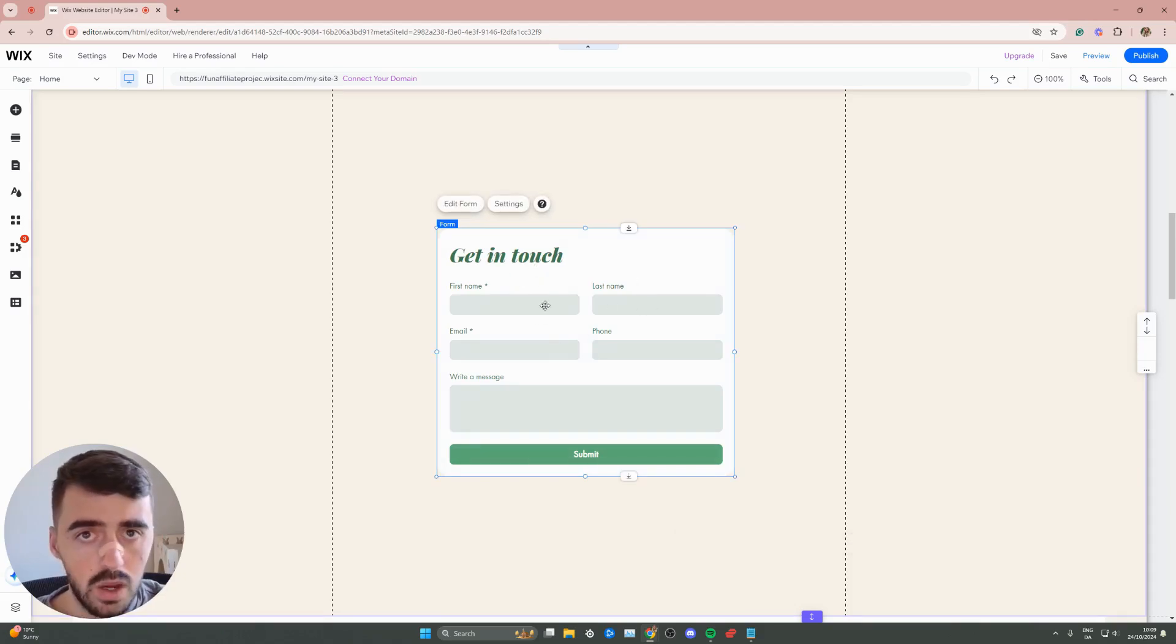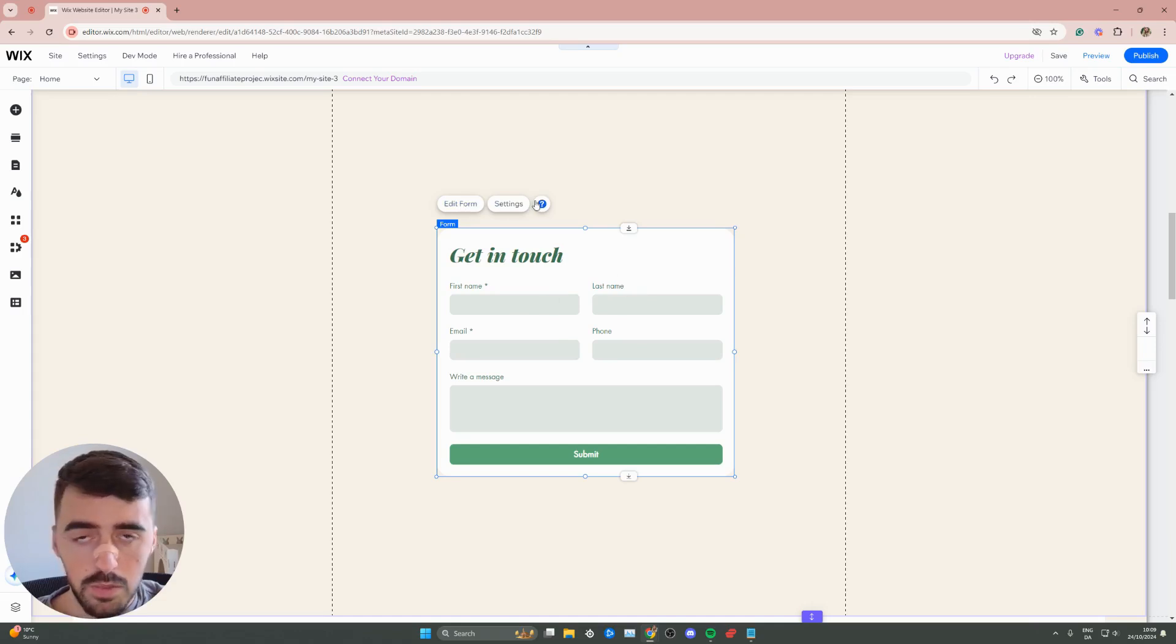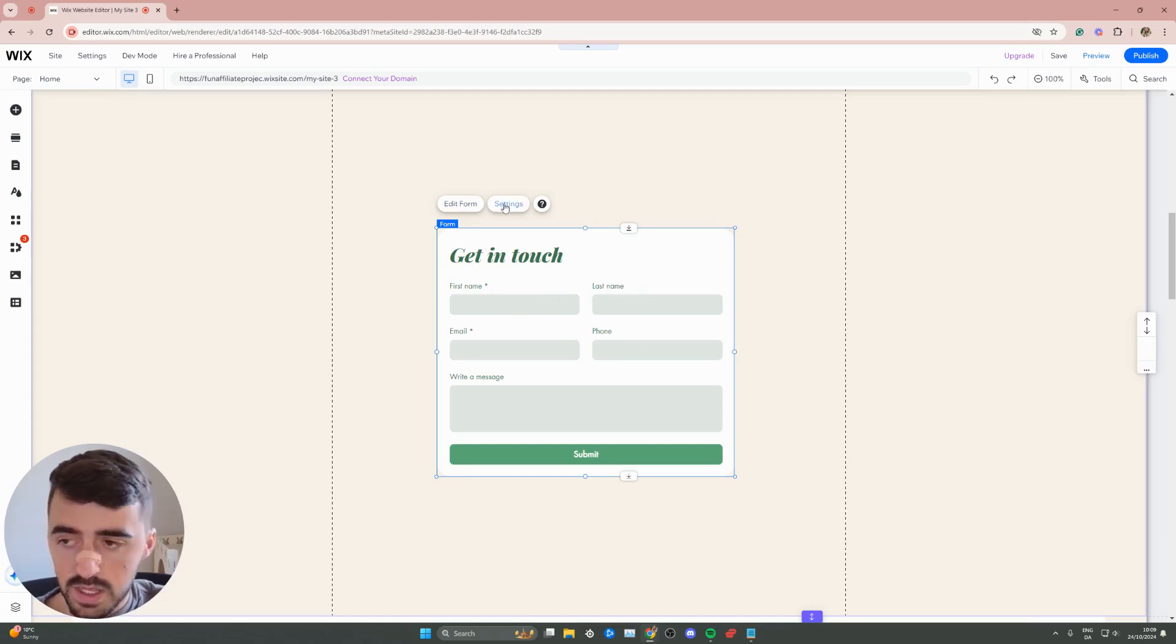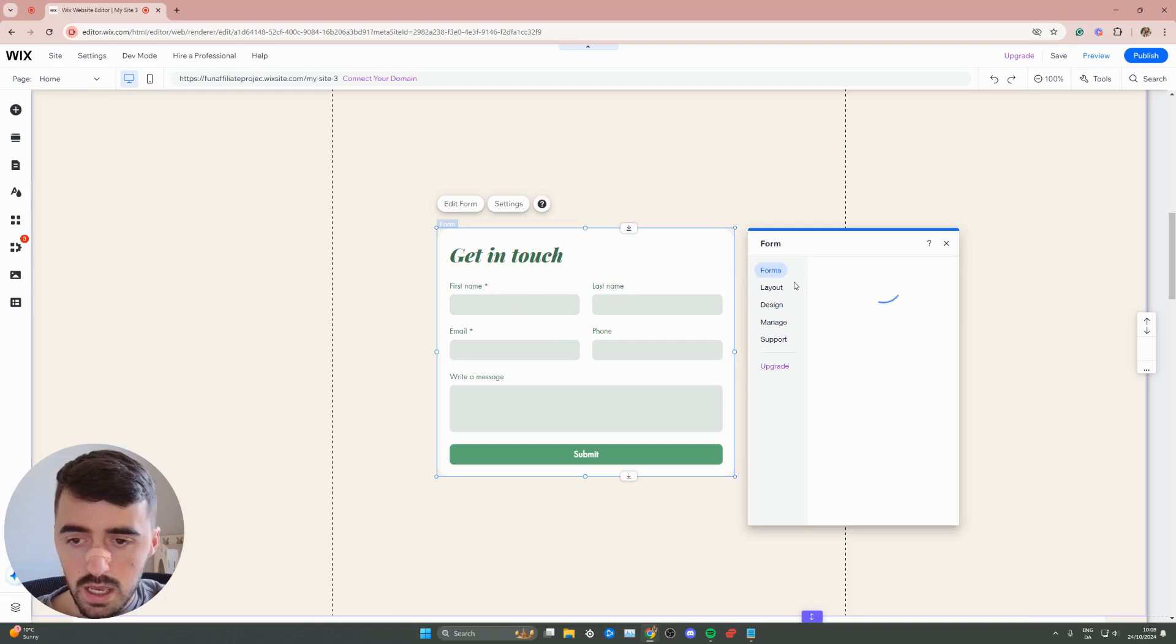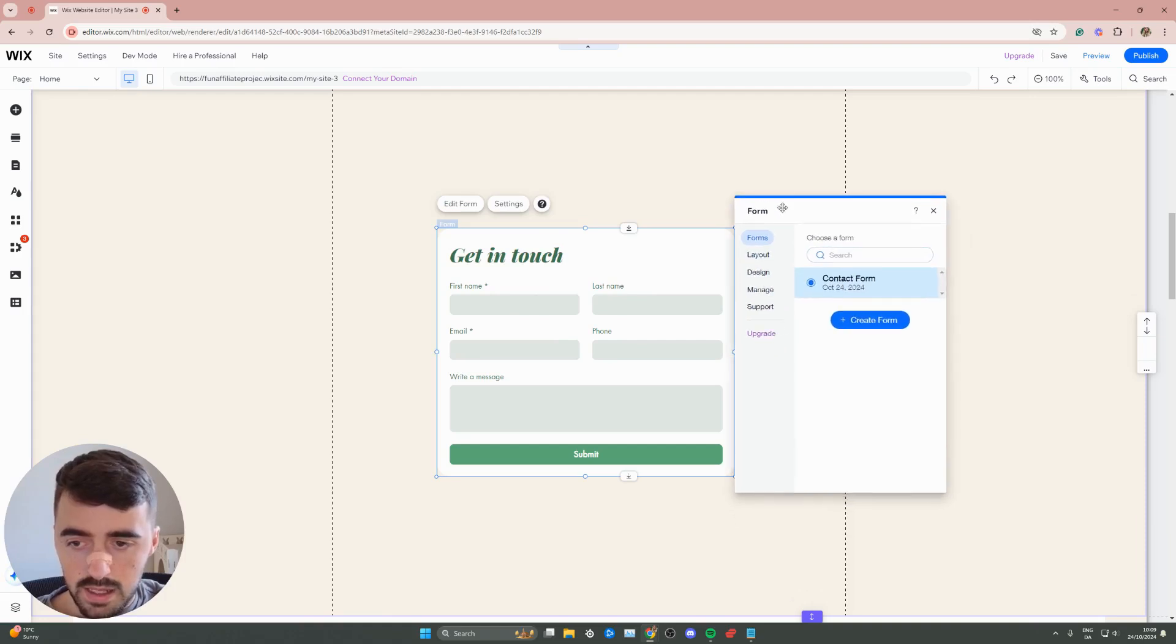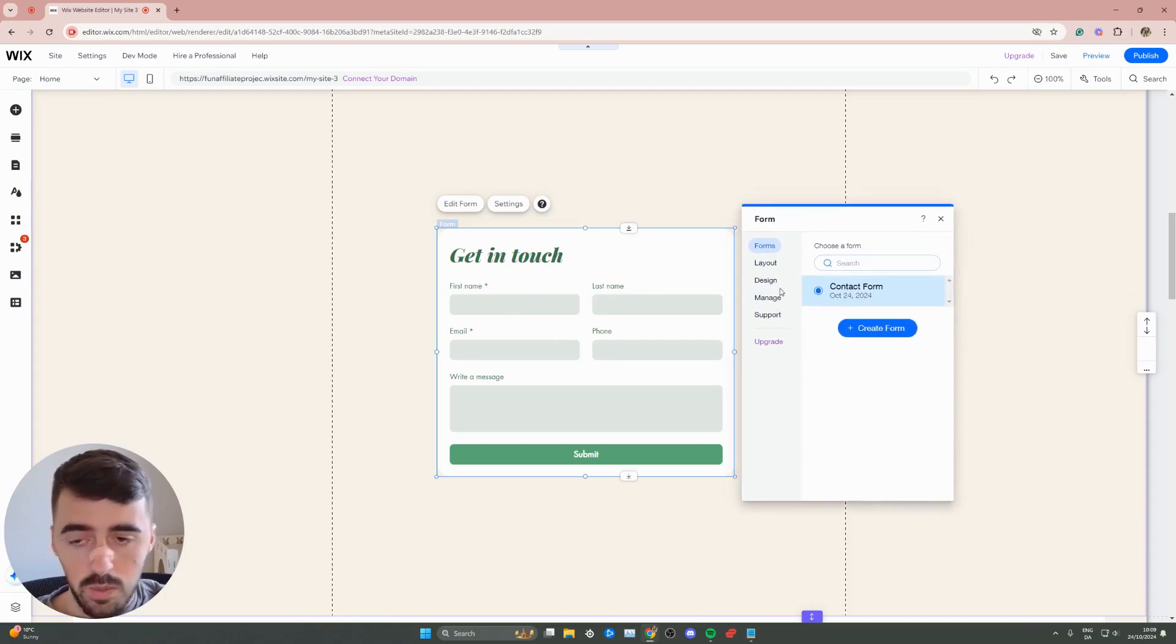So all you need to do now is simply click on the form and then either above or below it, you'll see some more buttons appear. Click on settings from the buttons and then as you can see, a new window opens up here.